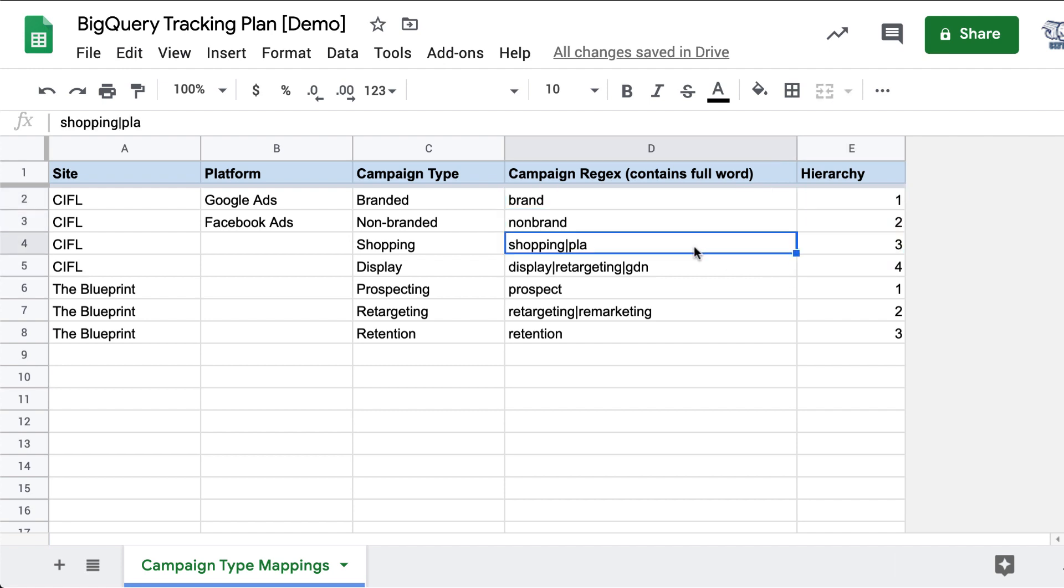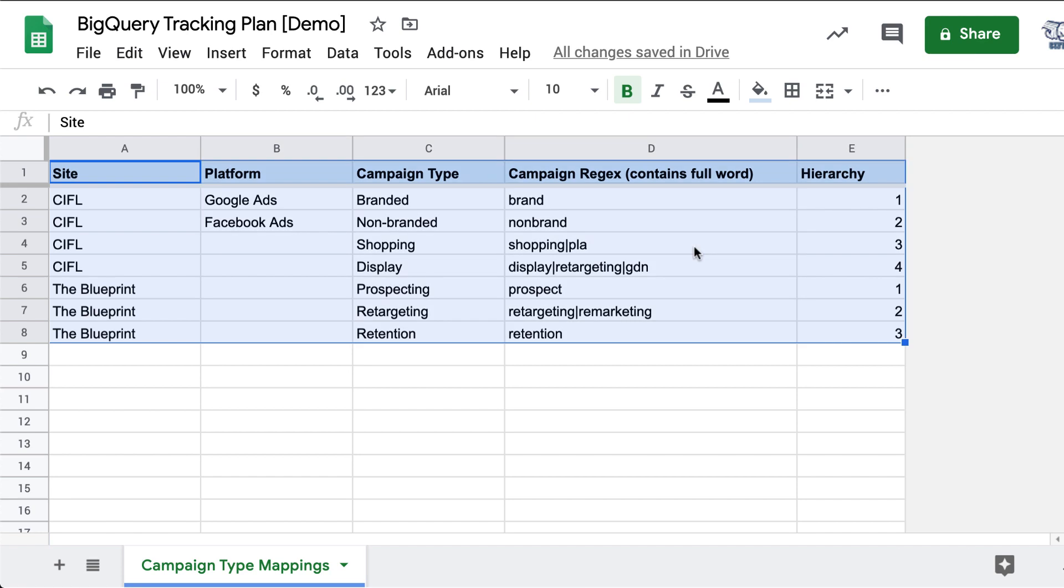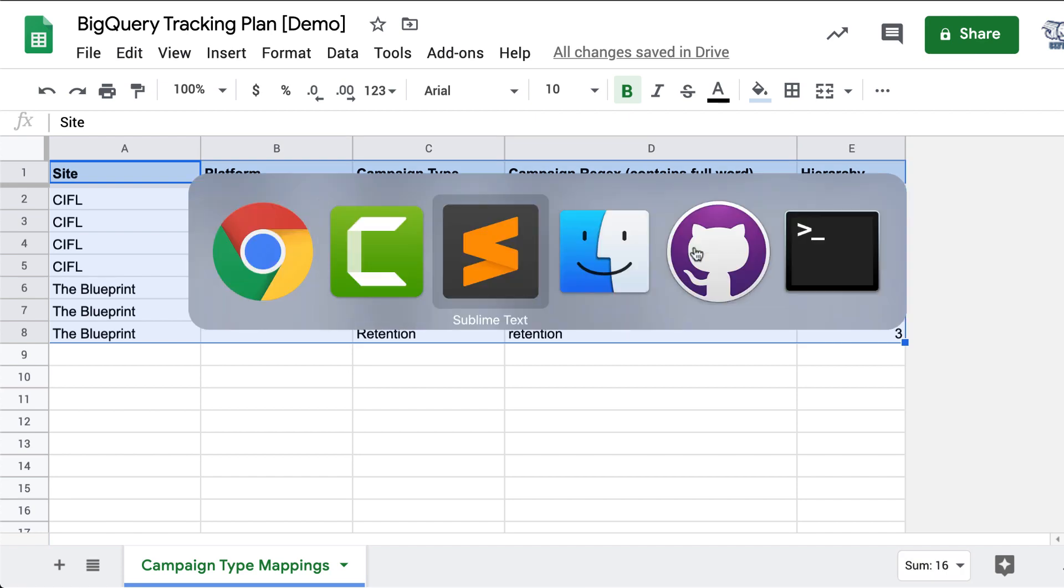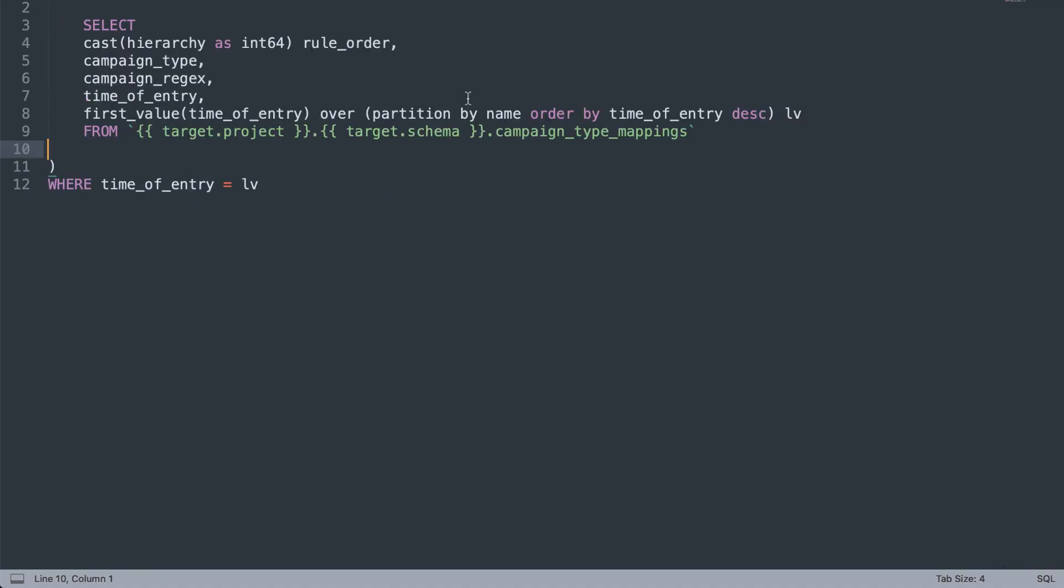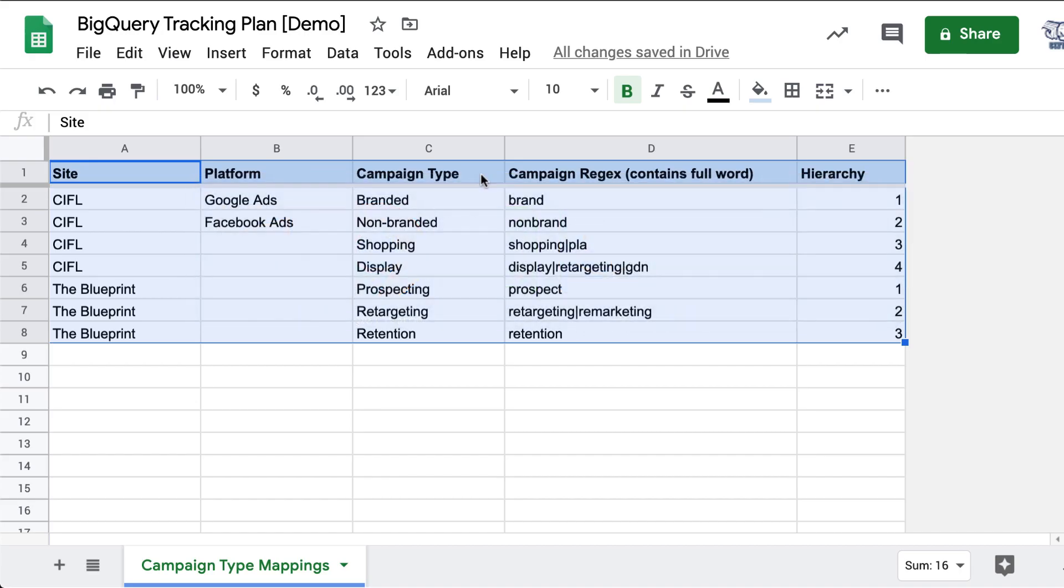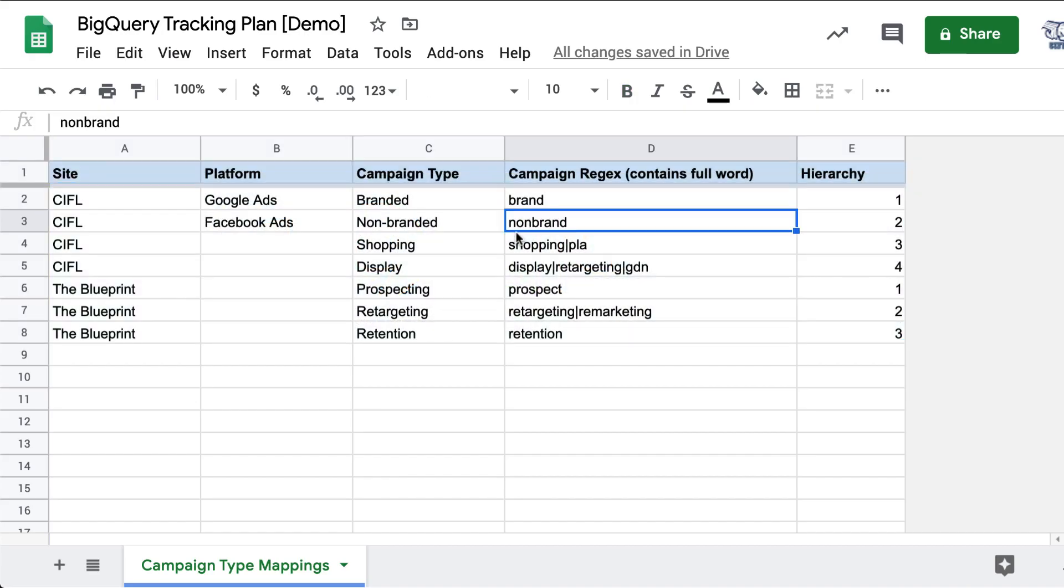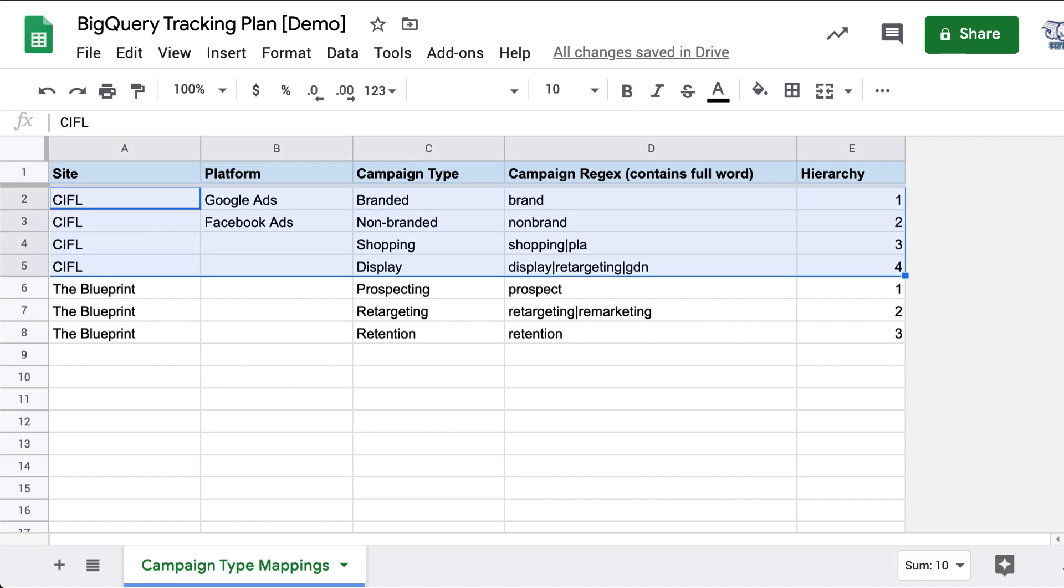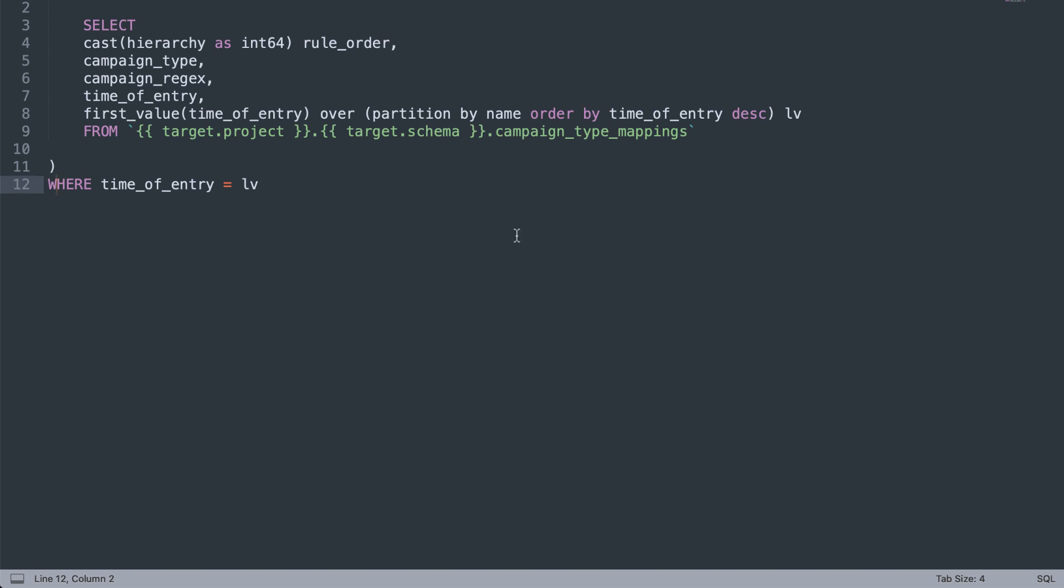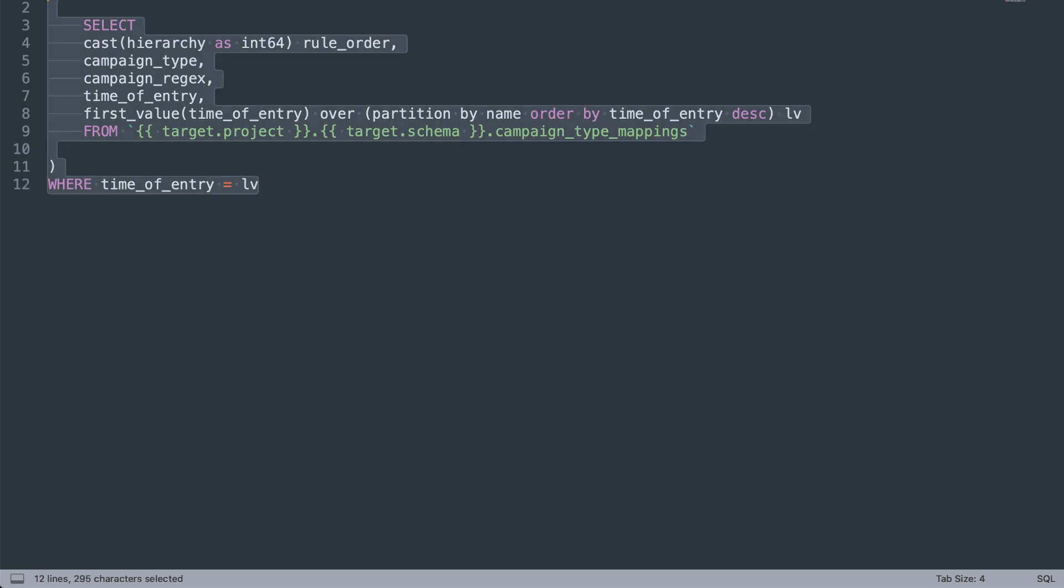So basically what we do with this data in our BigQuery pipelines is we pull this up to a table in Google BigQuery, and we set this to push to BigQuery every single night. So this data is always refreshed. Whatever your team enters here makes it up to BigQuery.